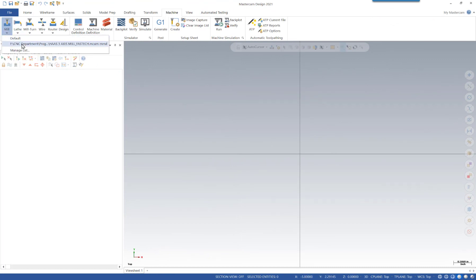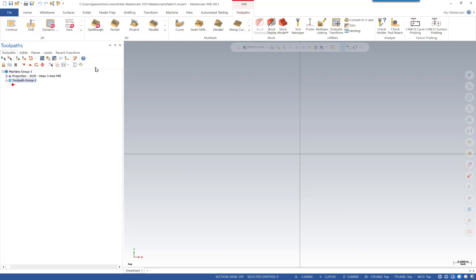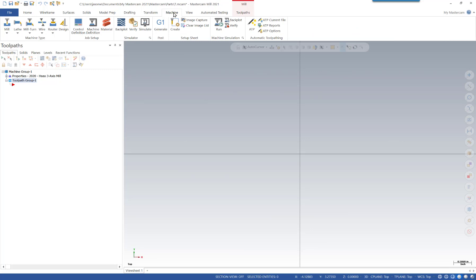We can go ahead and select one now — this will pull up our Haas mill. You can see it's currently referencing the old comment from Mastercam 2020. When you use server locations, it can be helpful to use that comment to help identify which version the post was for — it gives you an indication when you open a file if you've updated it to the new version. From here we want to go to the Machine tab and open the machine definition.